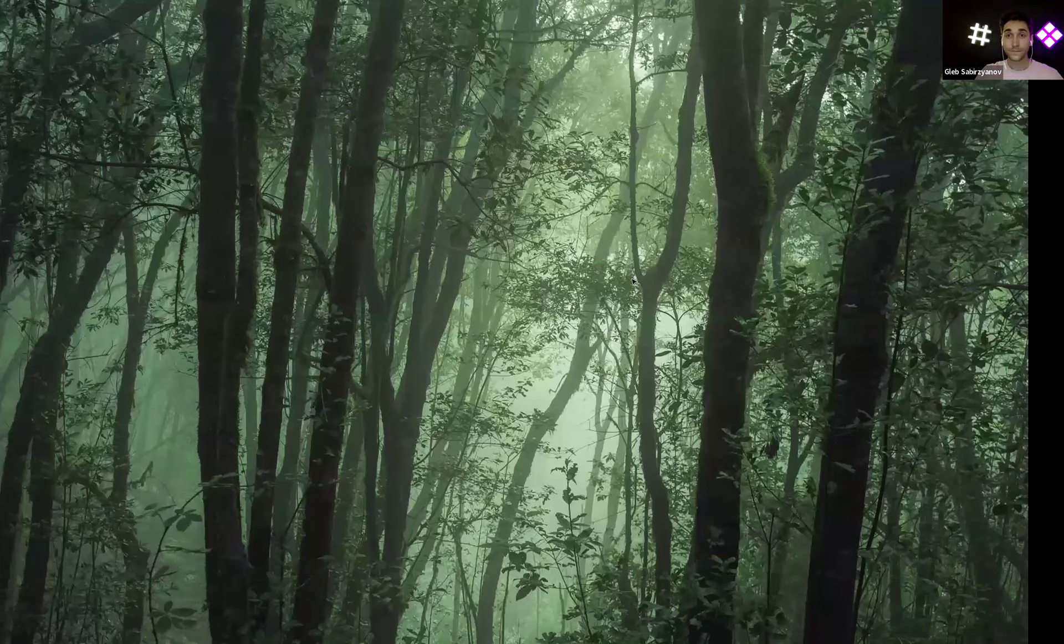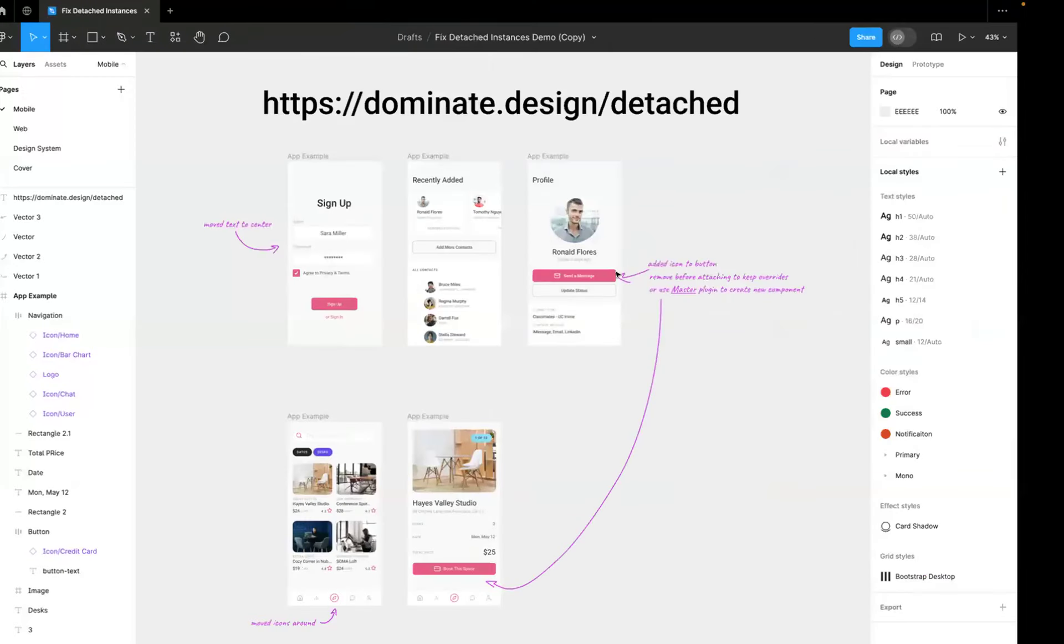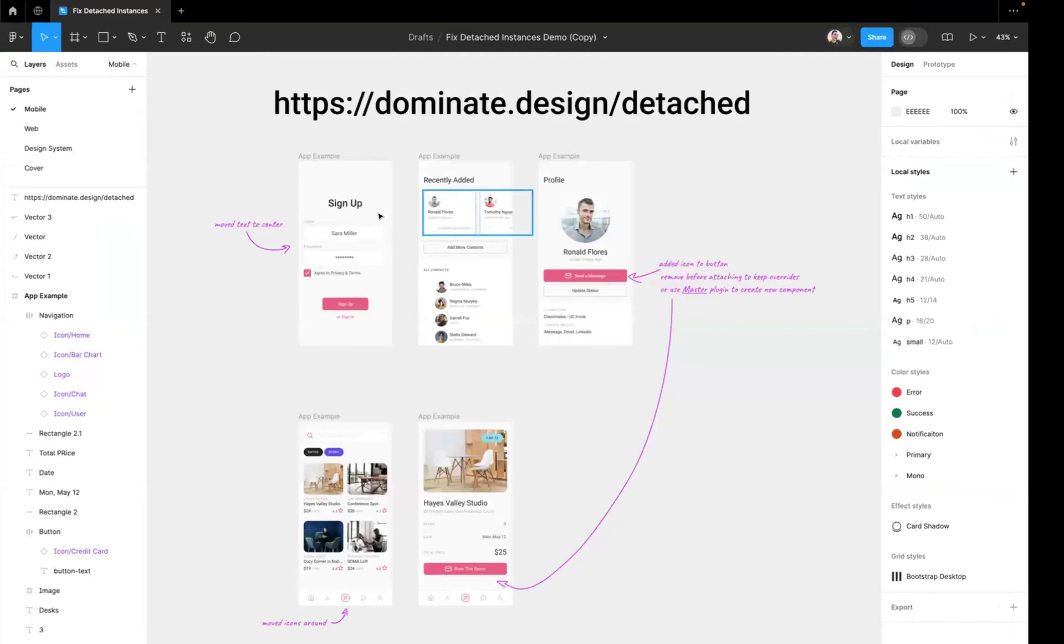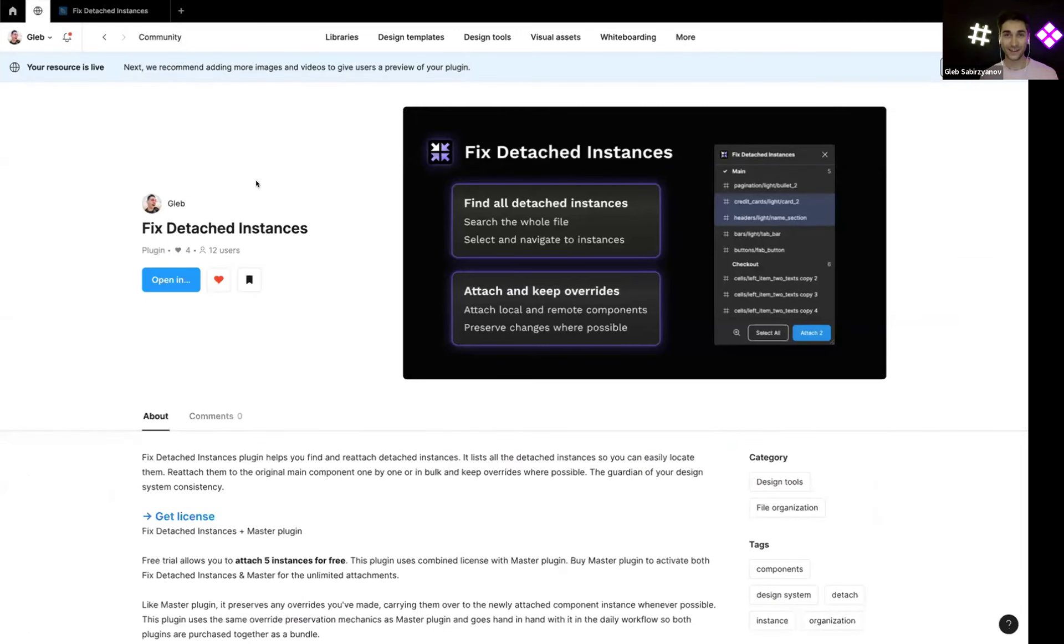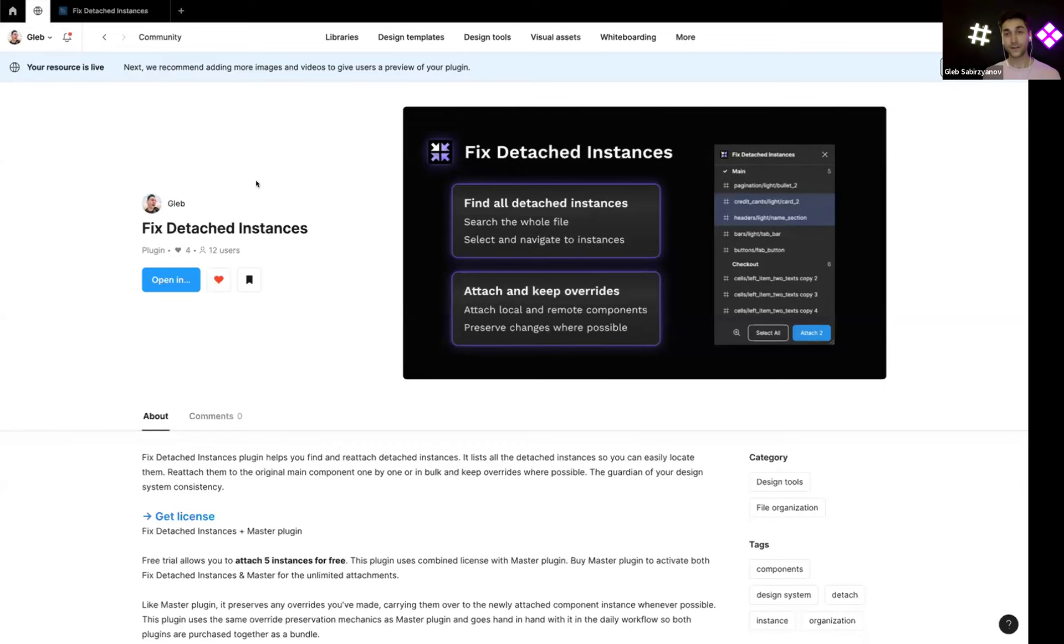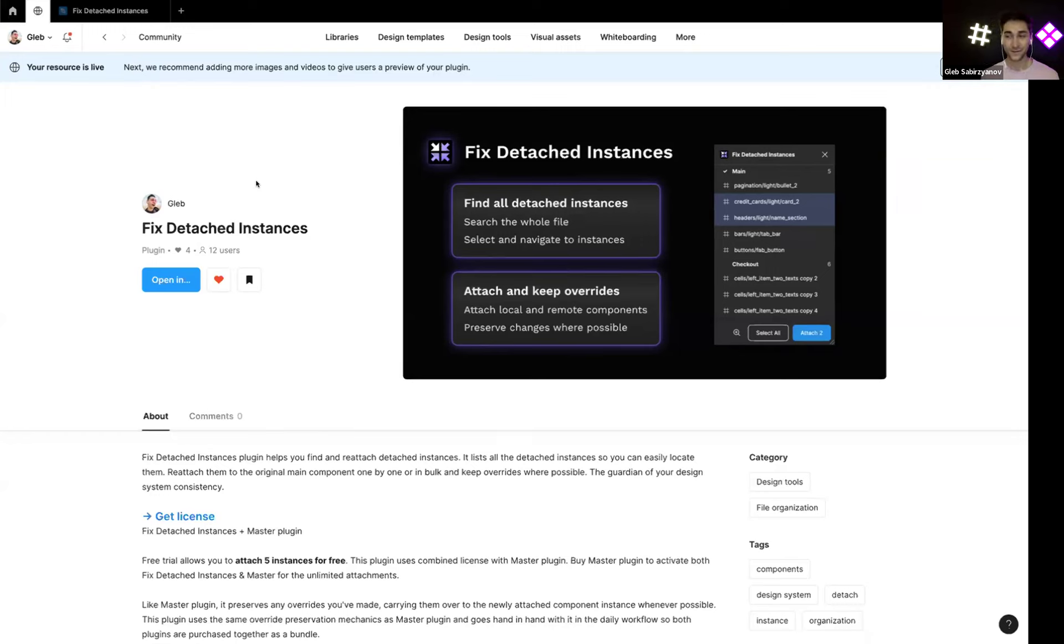Let's go, let me share my screen. Do you see it now? Yes, all good. Okay, so I made this new plugin inspired by my plugin Master and kind of that works together with it. This plugin is called Fix Detached Instances.